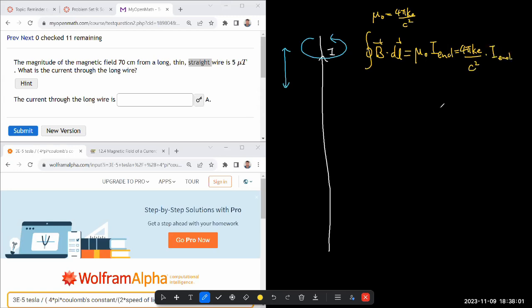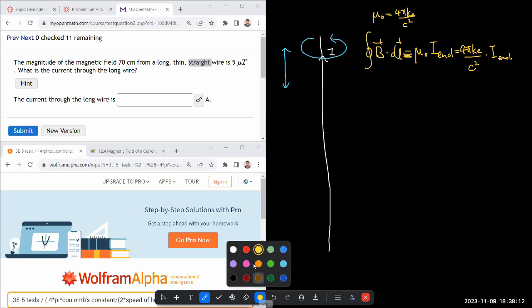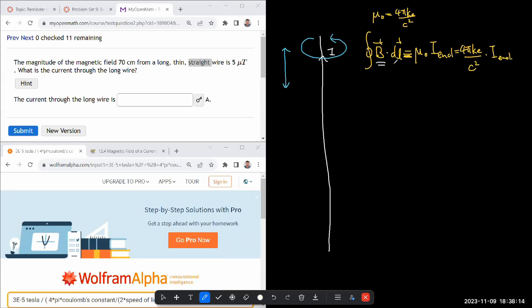Just like with Gauss's law, Ampere's law is always true - it's a fundamental law of nature, it's never not true. But it's only useful in deriving the actual value of the magnetic field when there's enough symmetry that you can make certain simplifications.